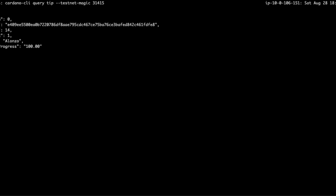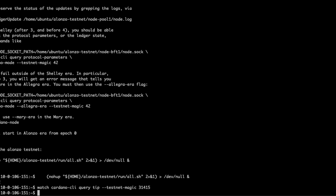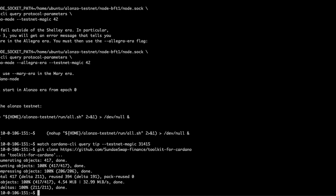Epoch 0, slot 0, block 0 — block 0 in the Alonzo era. Now that we know that our private testnet is running, let us clone the toolkit for Cardano.